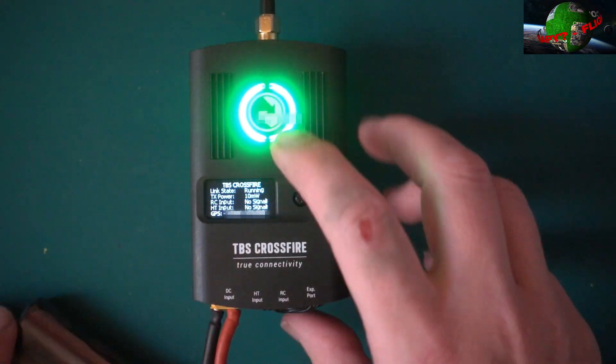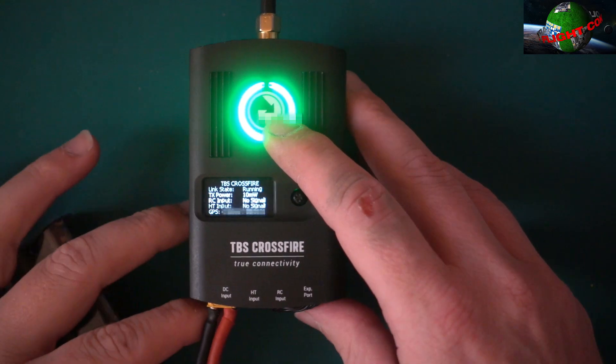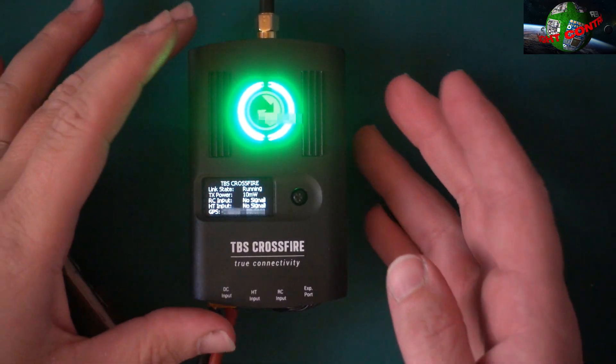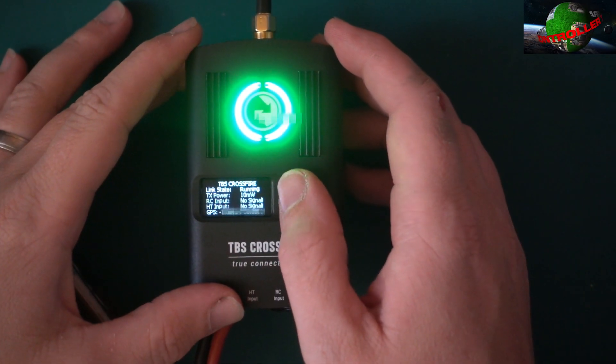So this receiver, I've literally bound it. It did an update to the latest version and that's it.